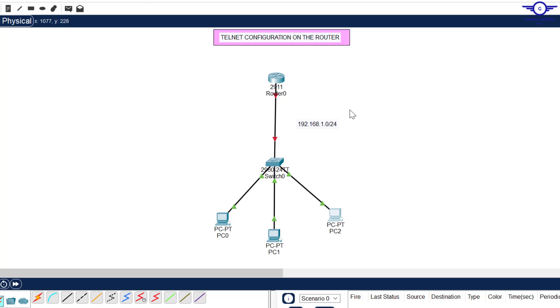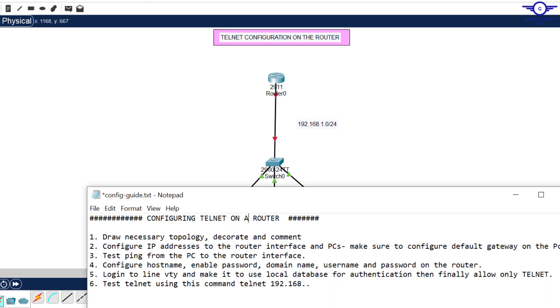Before we proceed further I'll open the notepad to list a few steps that we're going to follow to achieve this objective. My first step is always to draw the topology, decorate and comment.